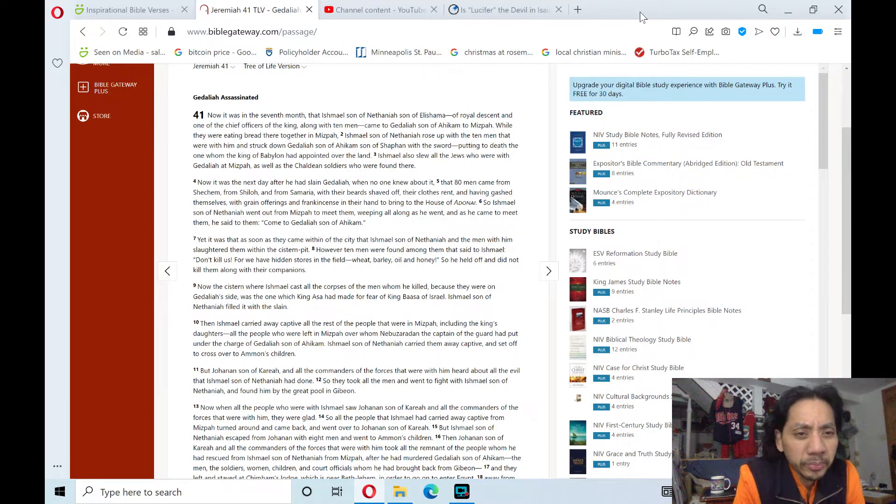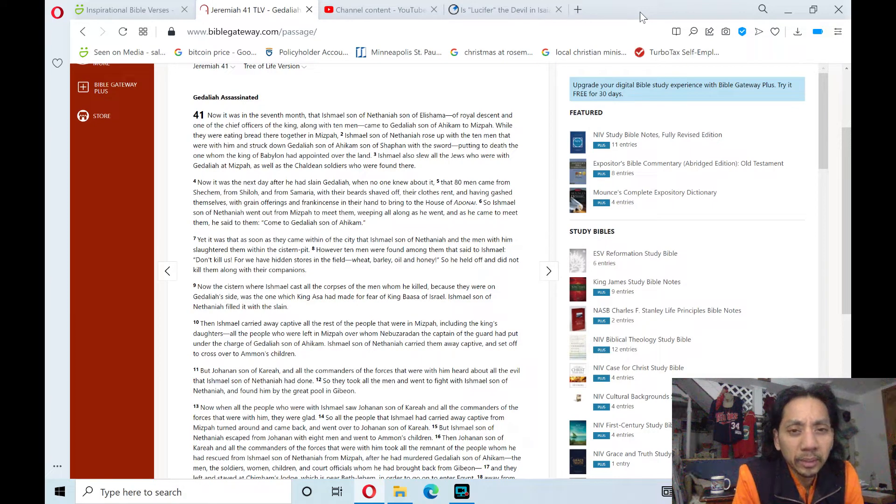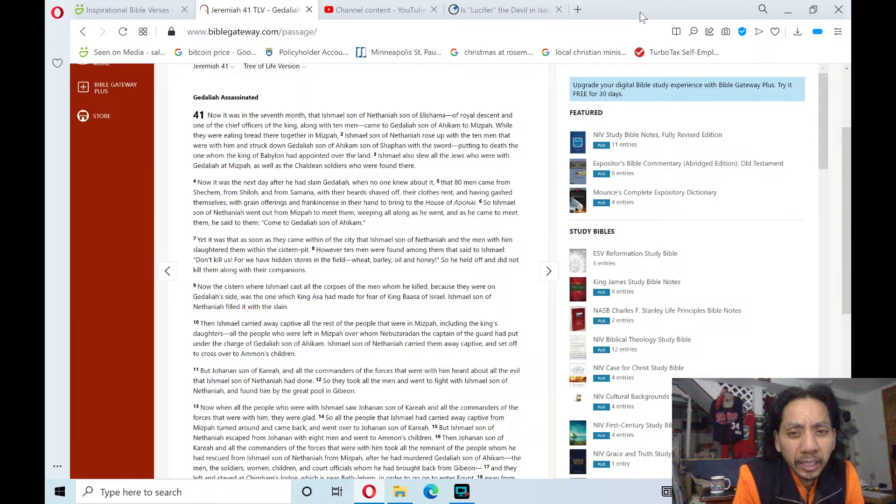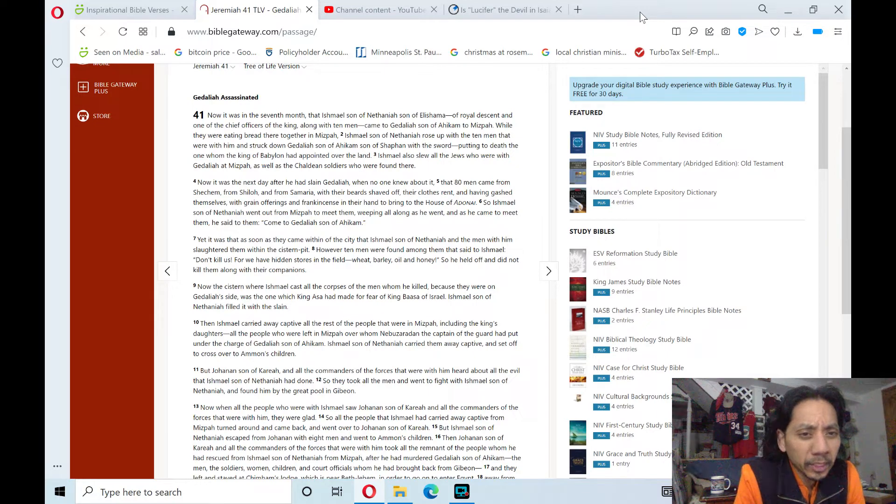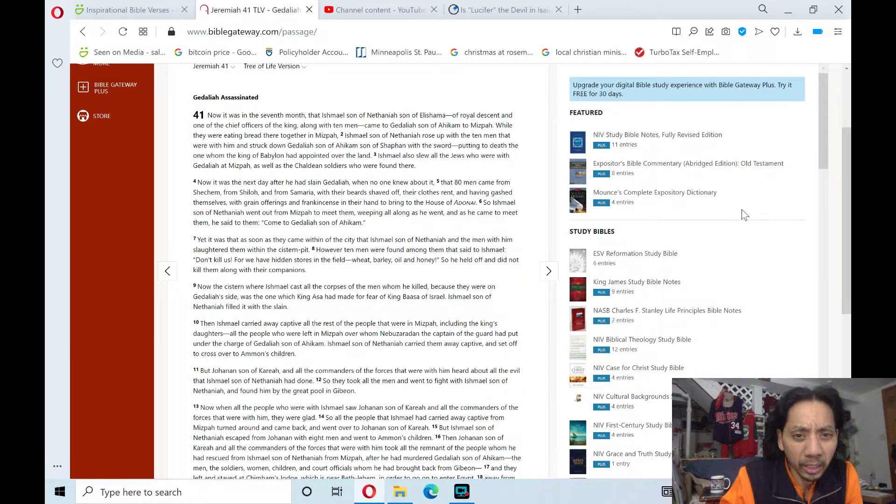So Ishmael, son of Nethaniah, went out from Mizpah to meet them, weeping all along as he went, and when he came to meet them, he said to them, 'Come to Gedaliah, son of Ahikam.'